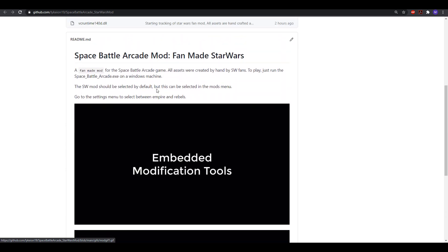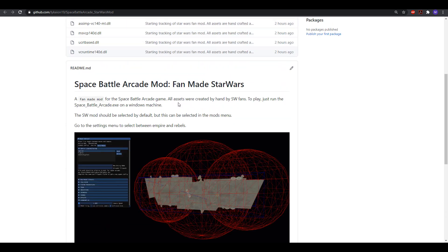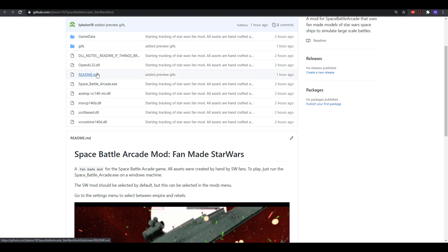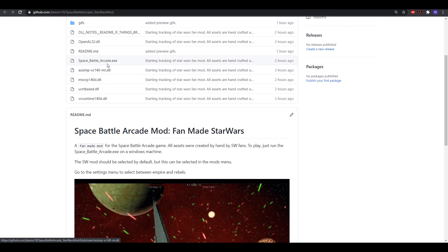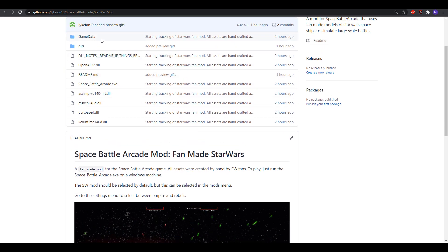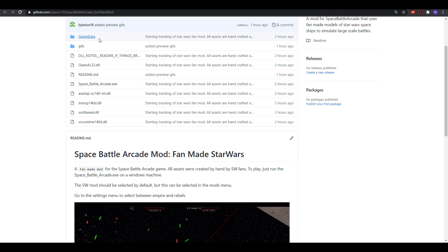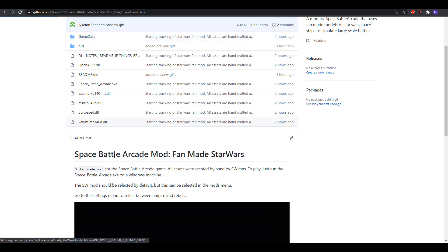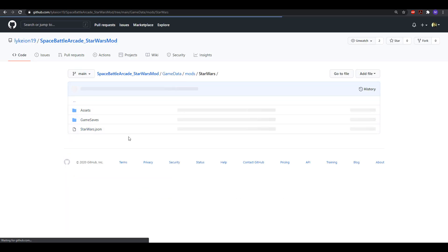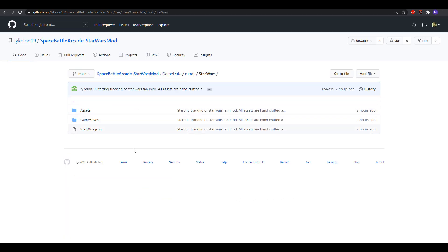And so to play this, all you have to do is clone this repository and run the Space Battle Arcade.exe and the mod is contained within the game data. So if we go to game data, you can see there's a Star Wars mod which has all the model files and everything like that.